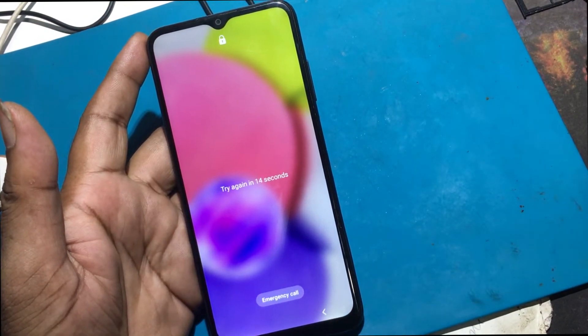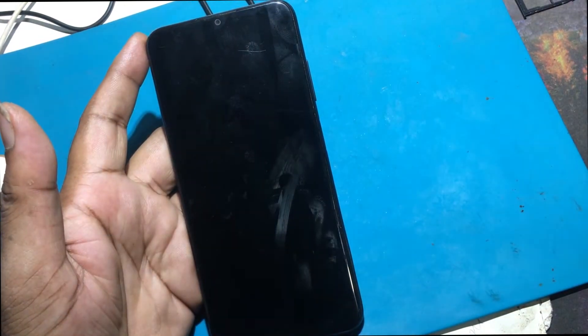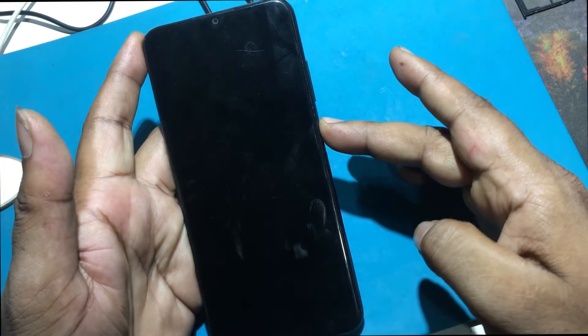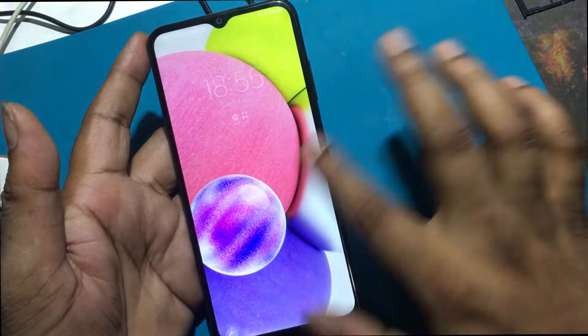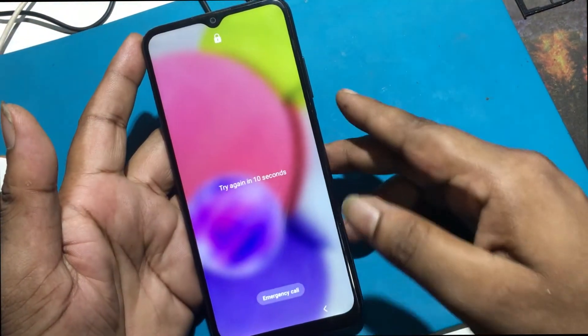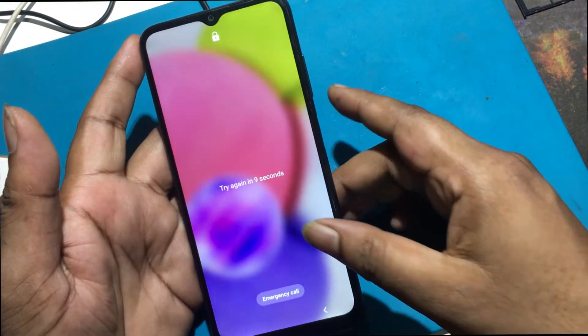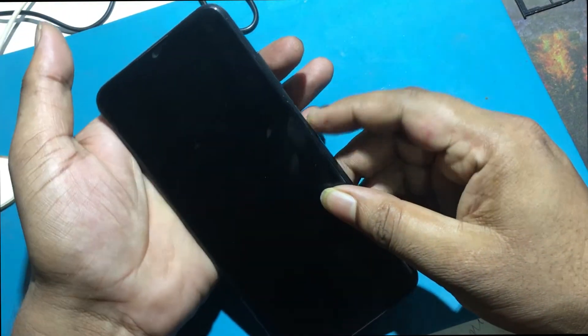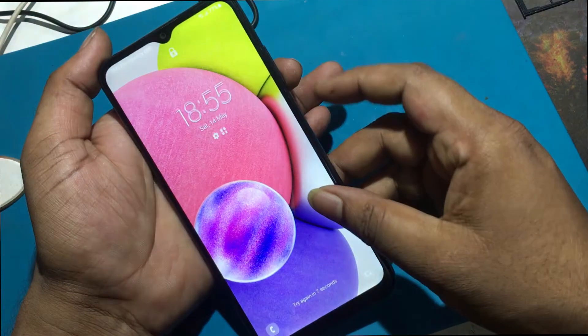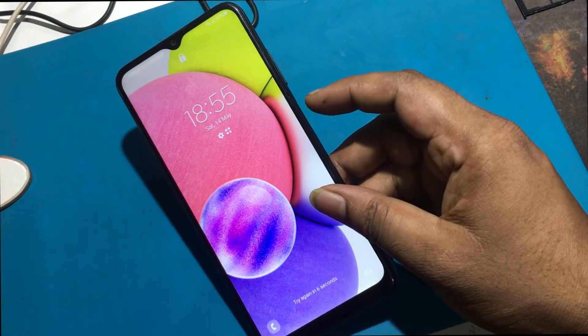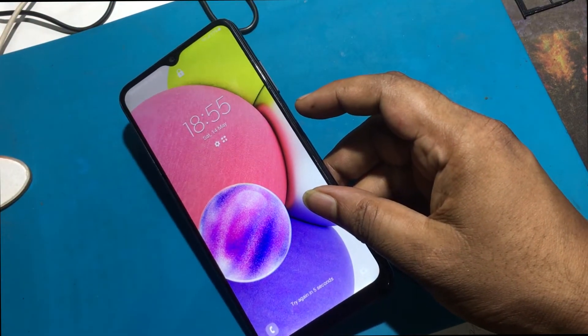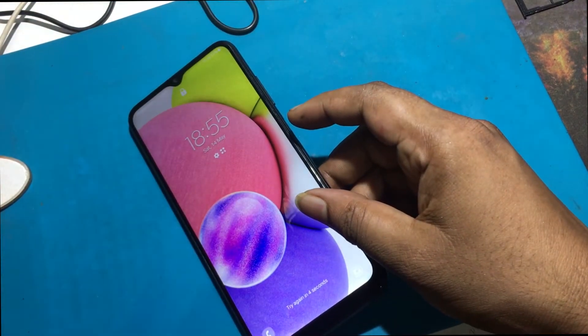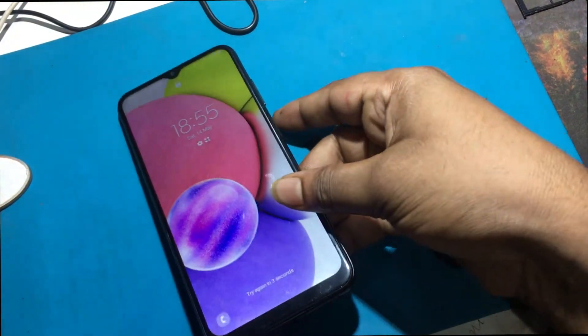Now I will show you how to unlock this model smartphone. The phone must first be turned off for a hard reset. But I can't turn off the phone because I don't know the password. That's why you need to connect a charger to the phone.